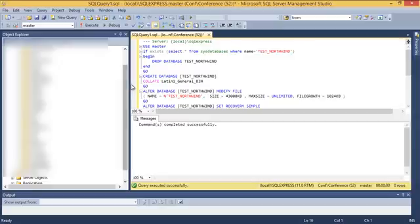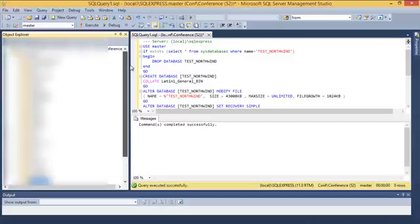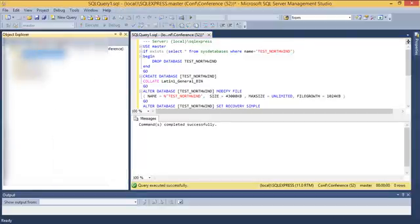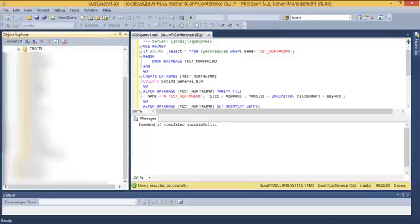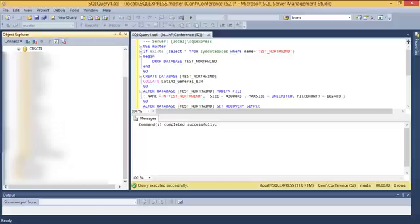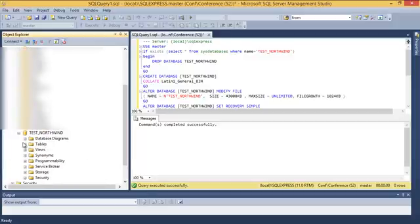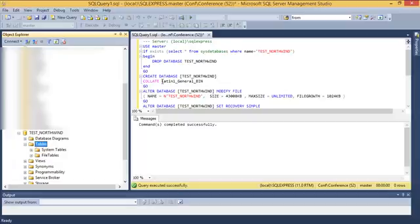Perfect. I've created a database. Let me just refresh. The database is here and you can see down here that I have test. Now notice that there are no tables, obviously. I've just created the database.